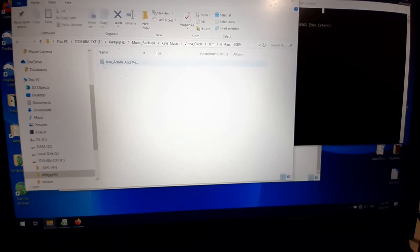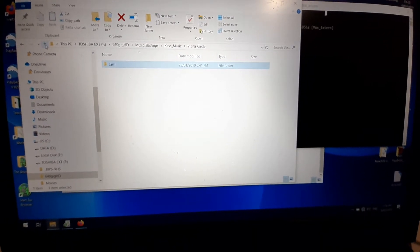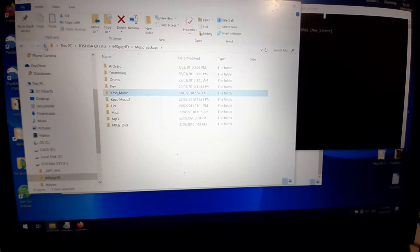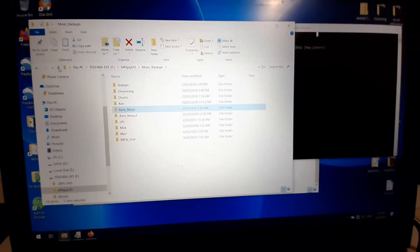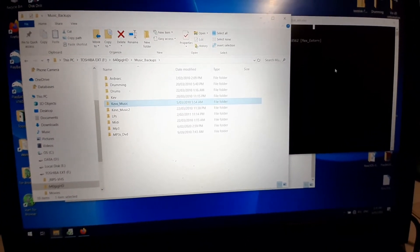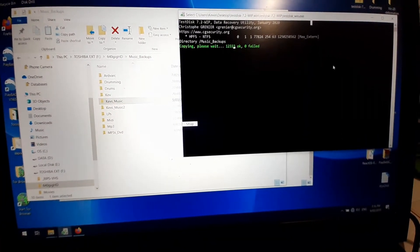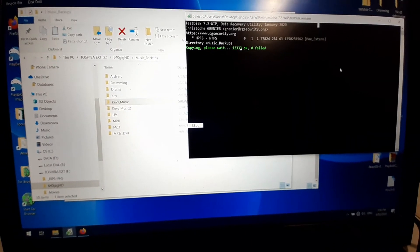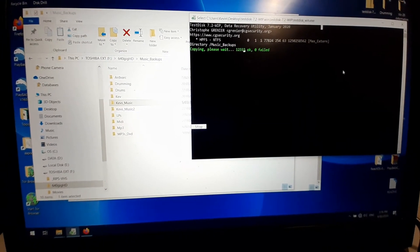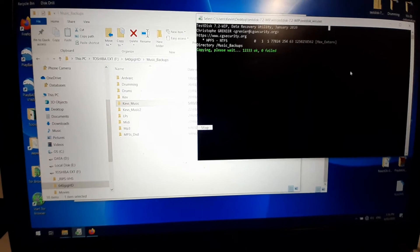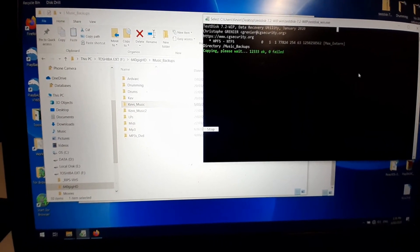But better than nothing, way better. So thanks to the guys who wrote TestDisk, yeah, 7.2 data recovery. Unbelievable.